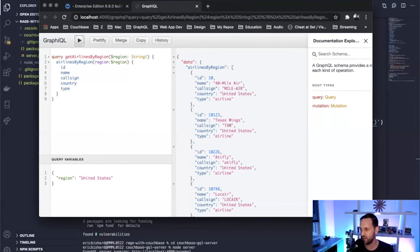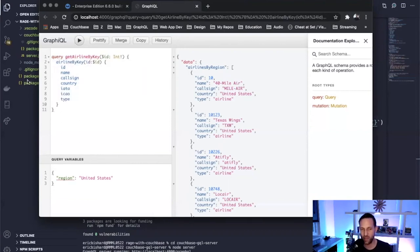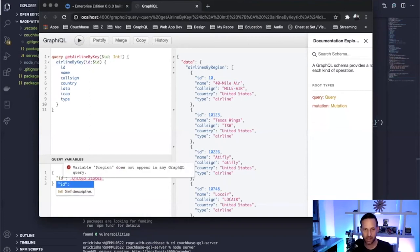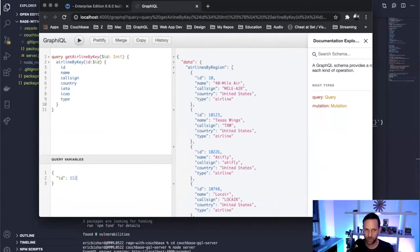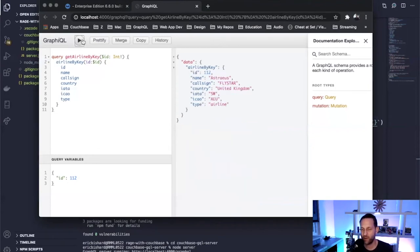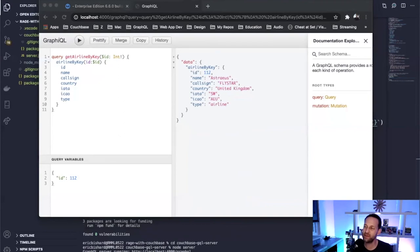Next, let's try the airline by key query. Behind the scenes our SDK retrieves this by document key rather than a N1QL query, so there's a little less overhead. We pass in an ID of 112, and we get back just one airline — airline_112, which is Fly Star in the United Kingdom.